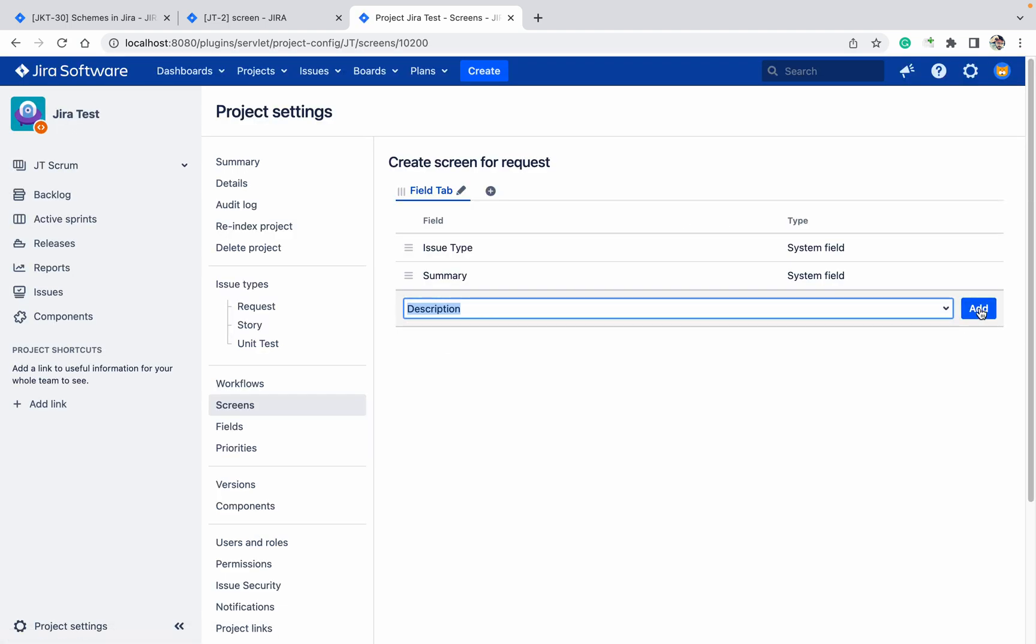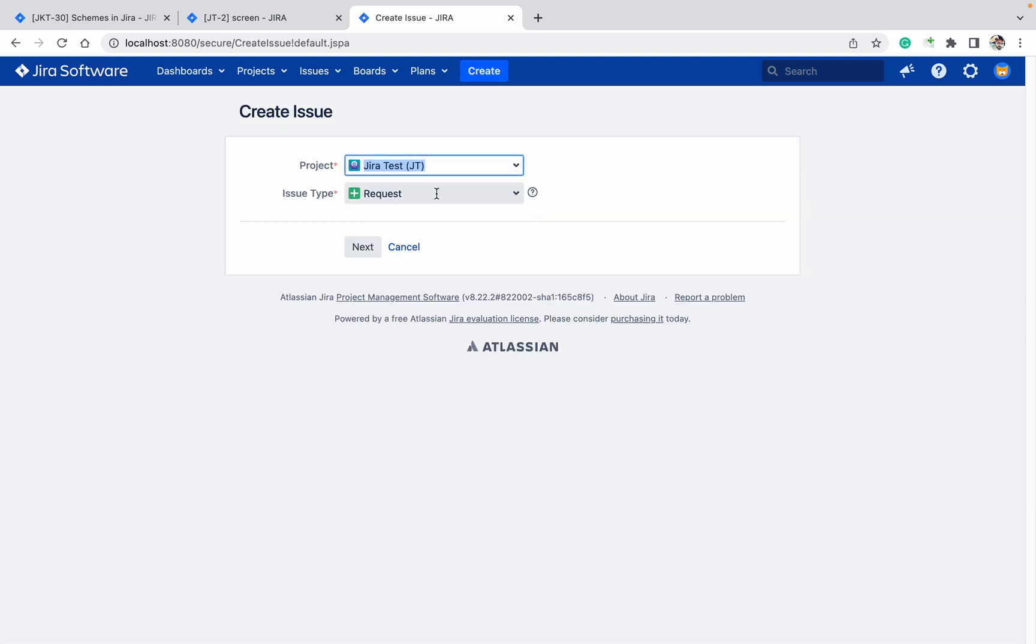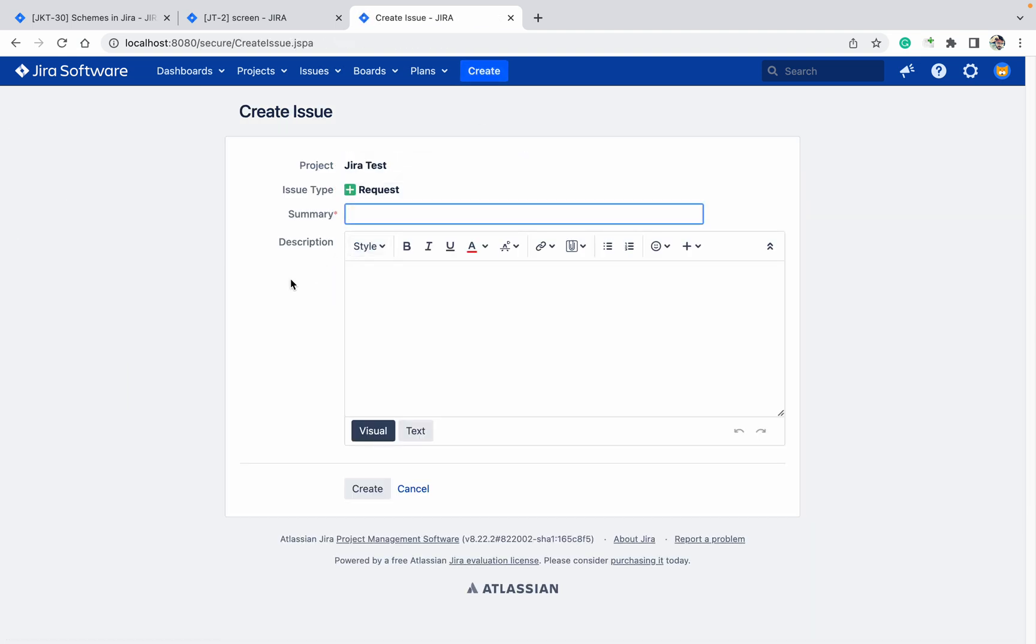I'm adding the description field. Click on the create button. Here you can see description is a non-mandatory field. I want to make this field mandatory, a required field. How can I do this?